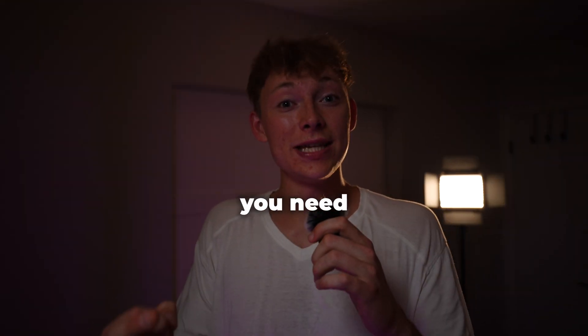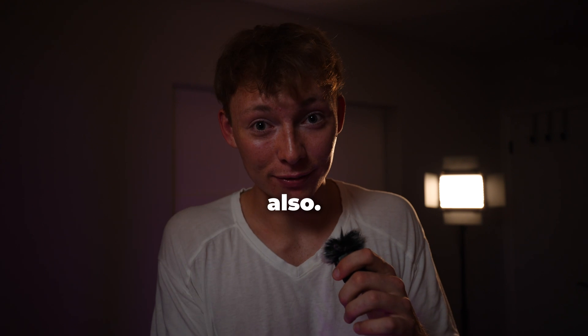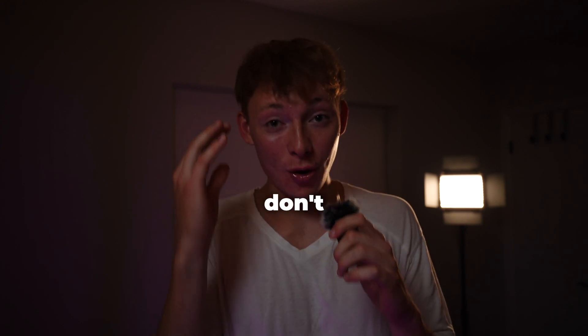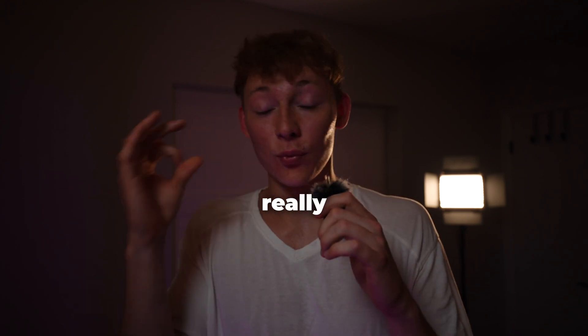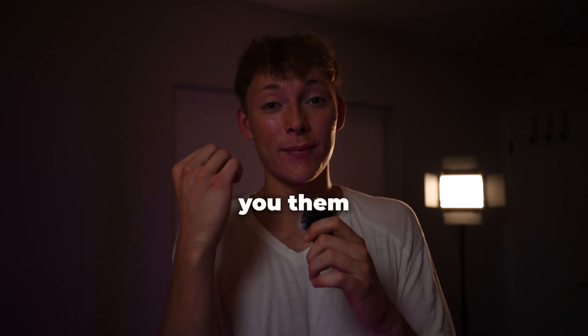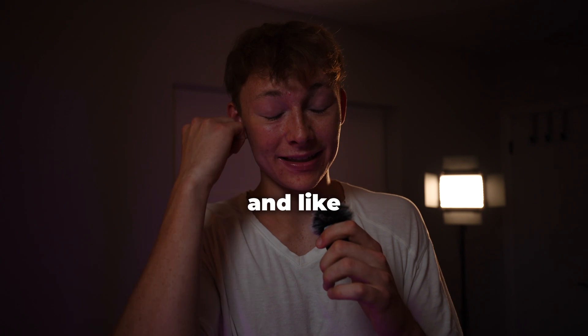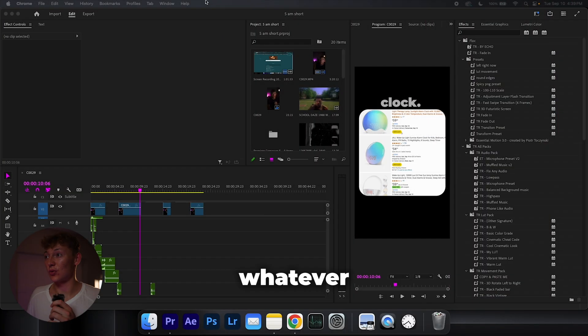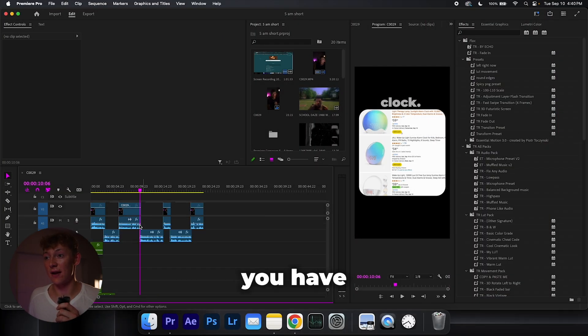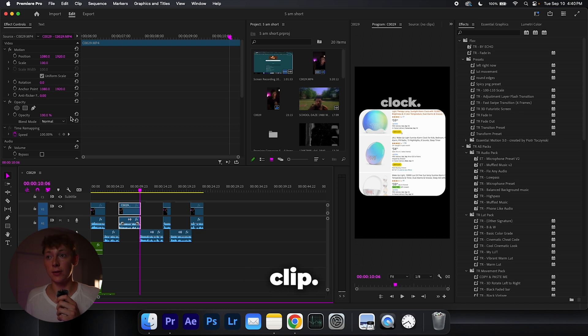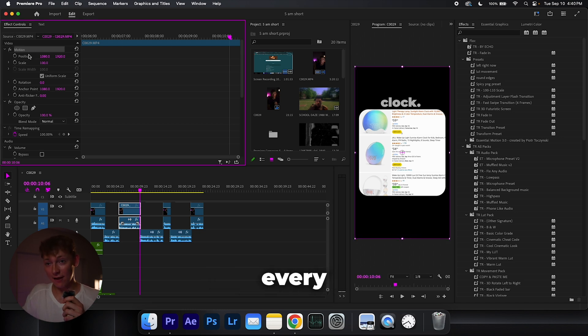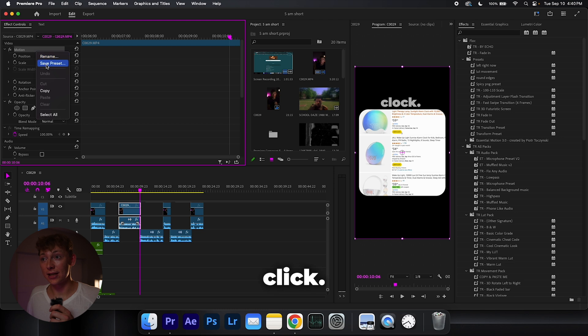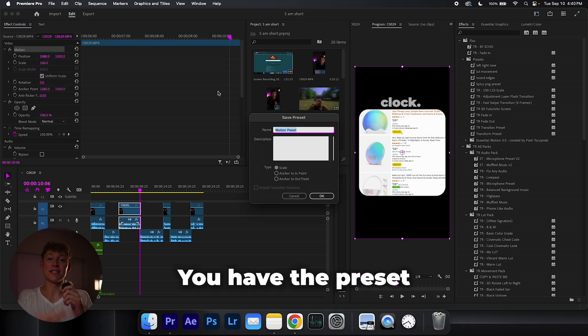But you need to have the presets. And if you guys don't have the presets, they're really easy to make. I'll show you in like five seconds. Just whatever kind of effect you have on your clip, just go up to your motion or whatever that effect is. Either highlight every single one of them, just right click, hit save preset. Boom. You have the preset.